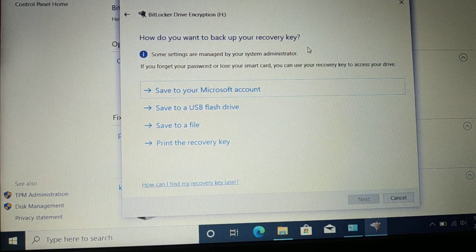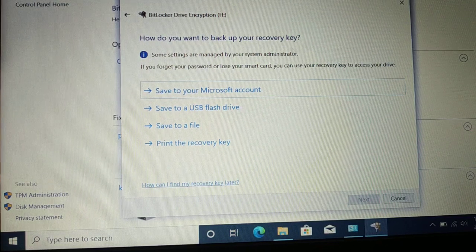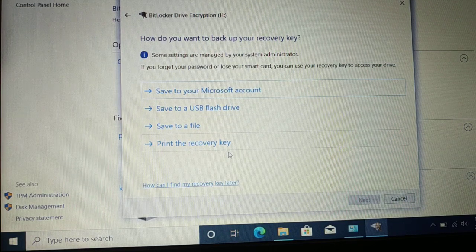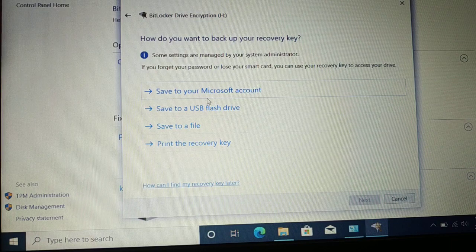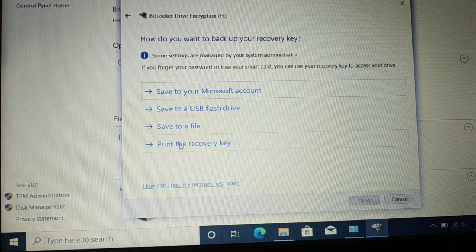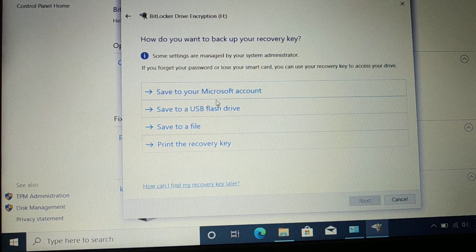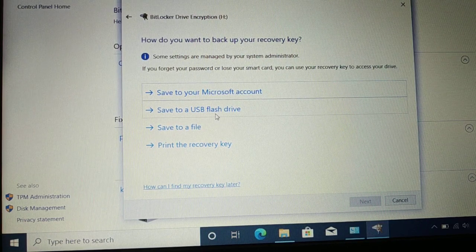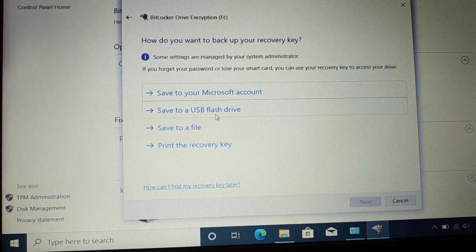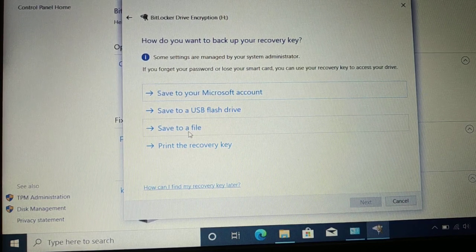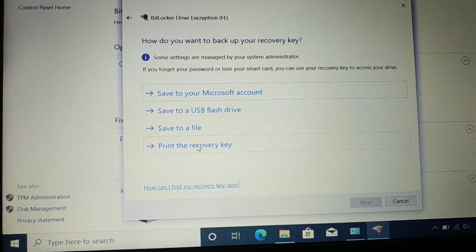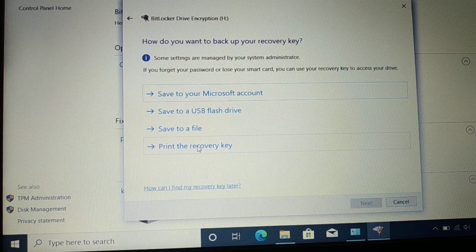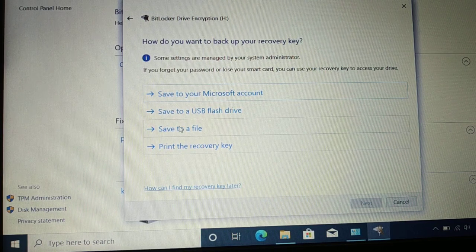Now it asks: 'How do you want to back up your recovery key?' Your BitLocker has a recovery key. Options include: save to your Microsoft account, save to a USB flash drive, save to a file, or print the recovery key. Printing is the safest option — keep it somewhere safe. If you don't have a printer right now, you can save it and print later.